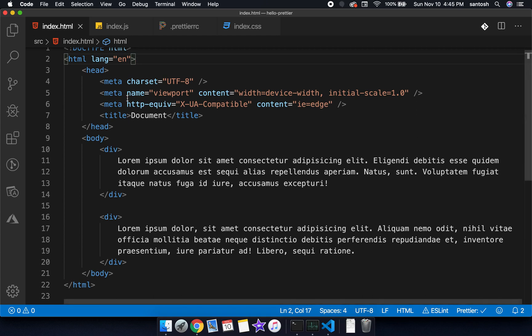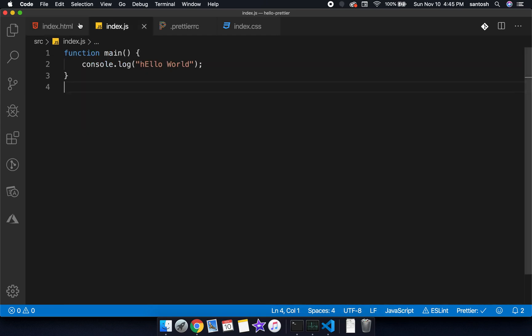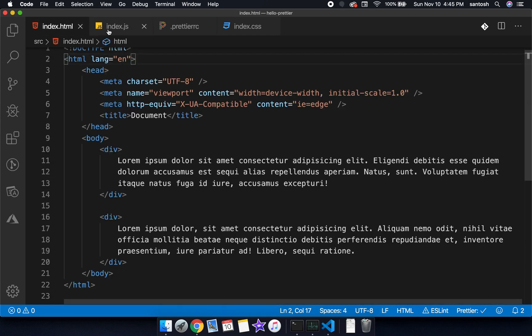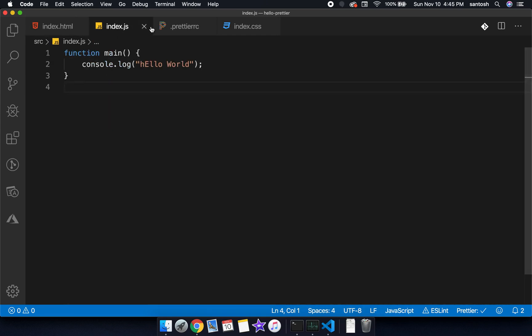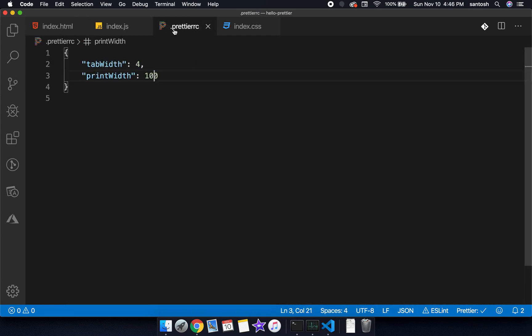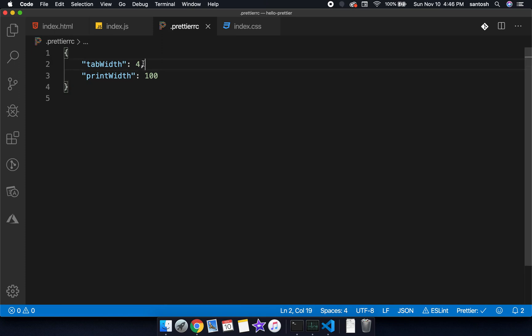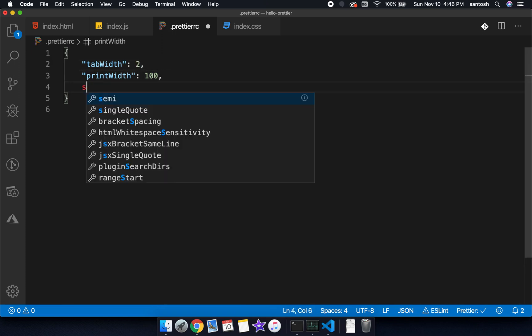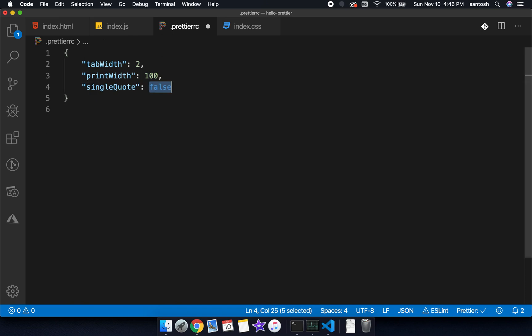This will be consistent across the HTML, across the JavaScript, and across the .prettierrc file. So let's make it 2, and one more thing I would like to show here, single quote equals true.